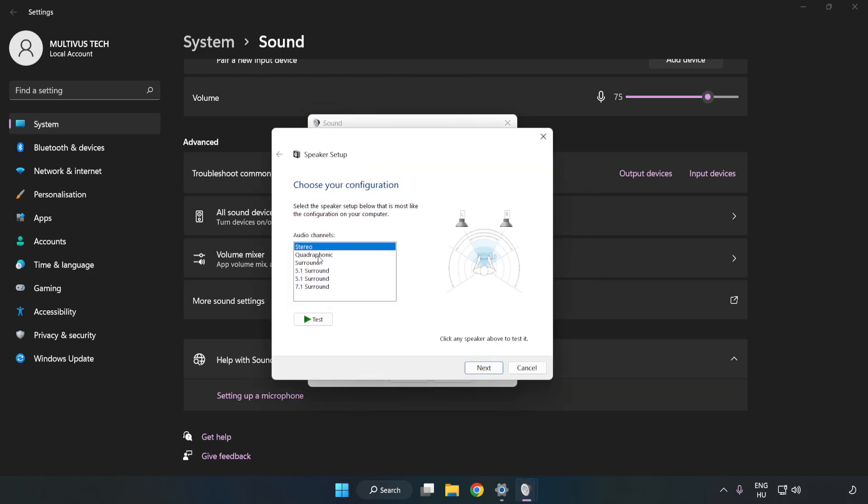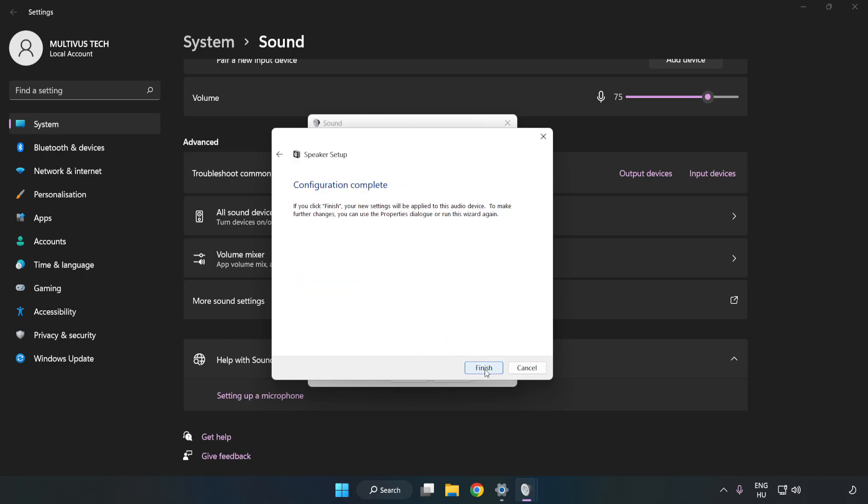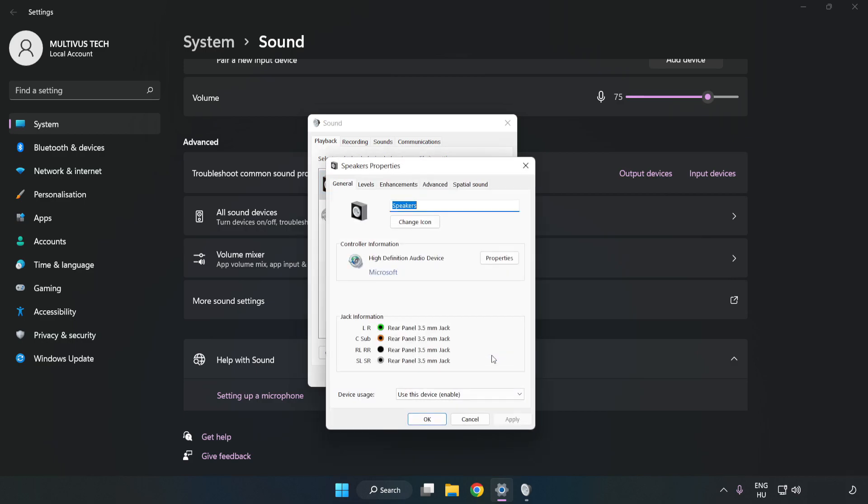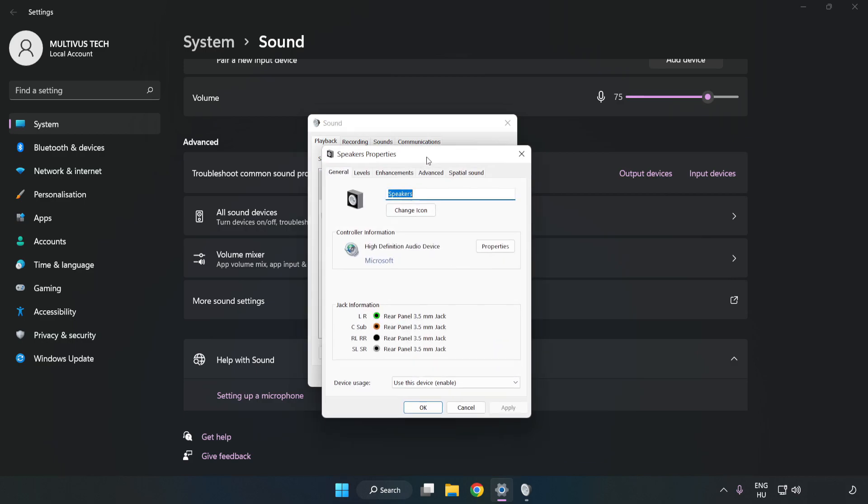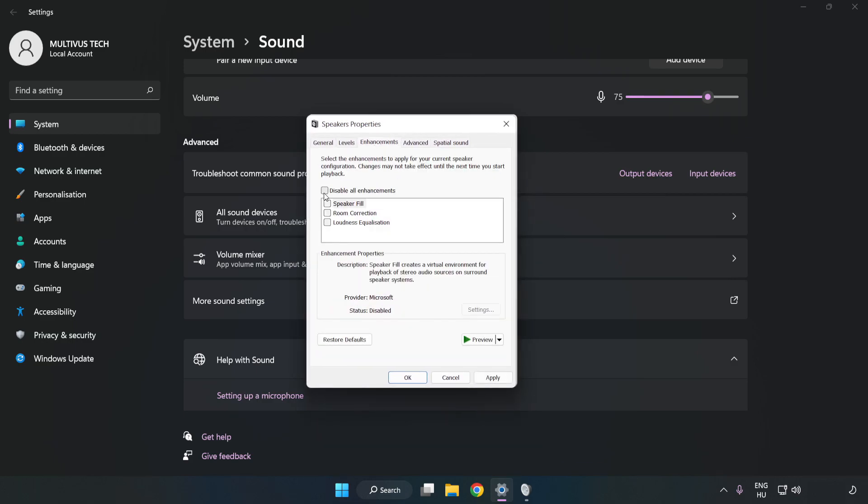Complete your setup. Click Properties. Click Enhancements. Check Disable All Enhancements.